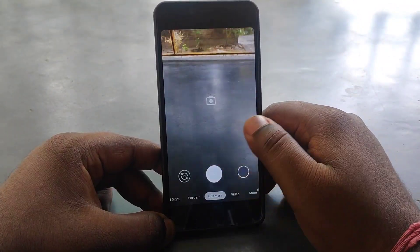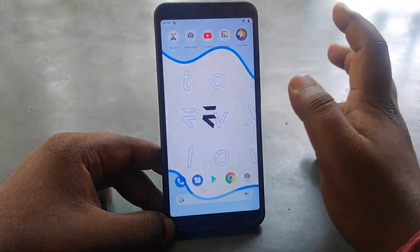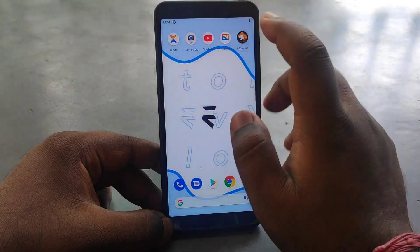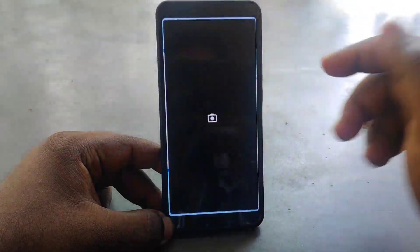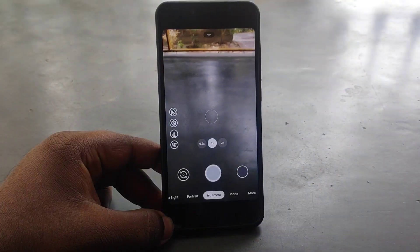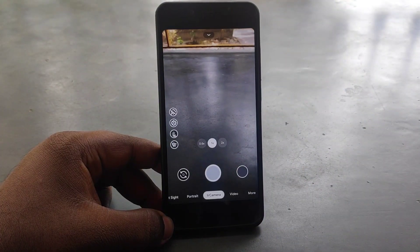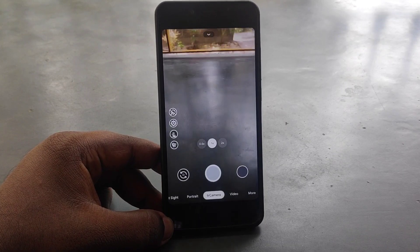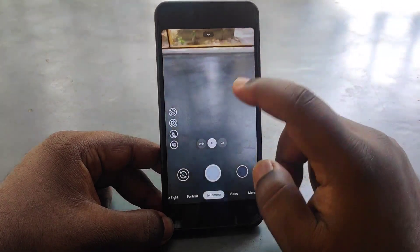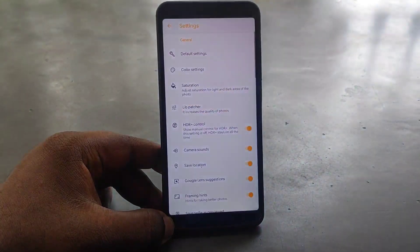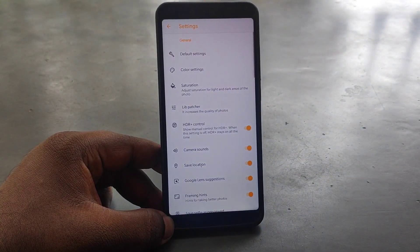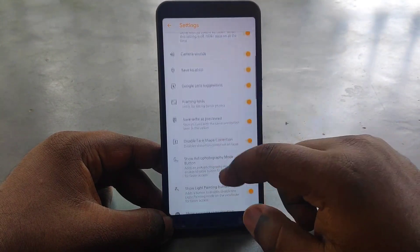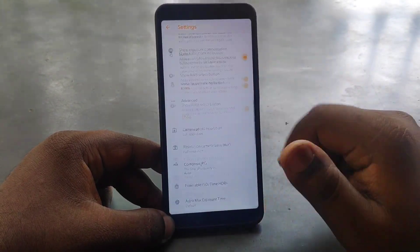There are many videos about TR Camera on my channel. If you want to check them out, go to my channel and check the GCam playlist. If you want to check the settings — since version 3 recently came out and then version 4 followed — there is no huge change between them.